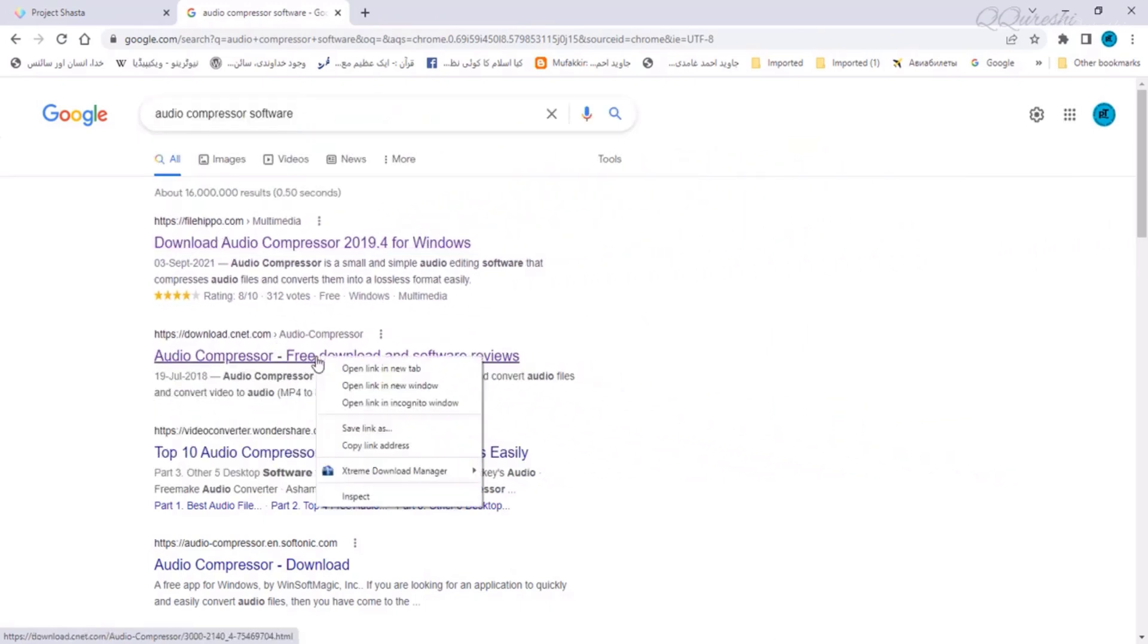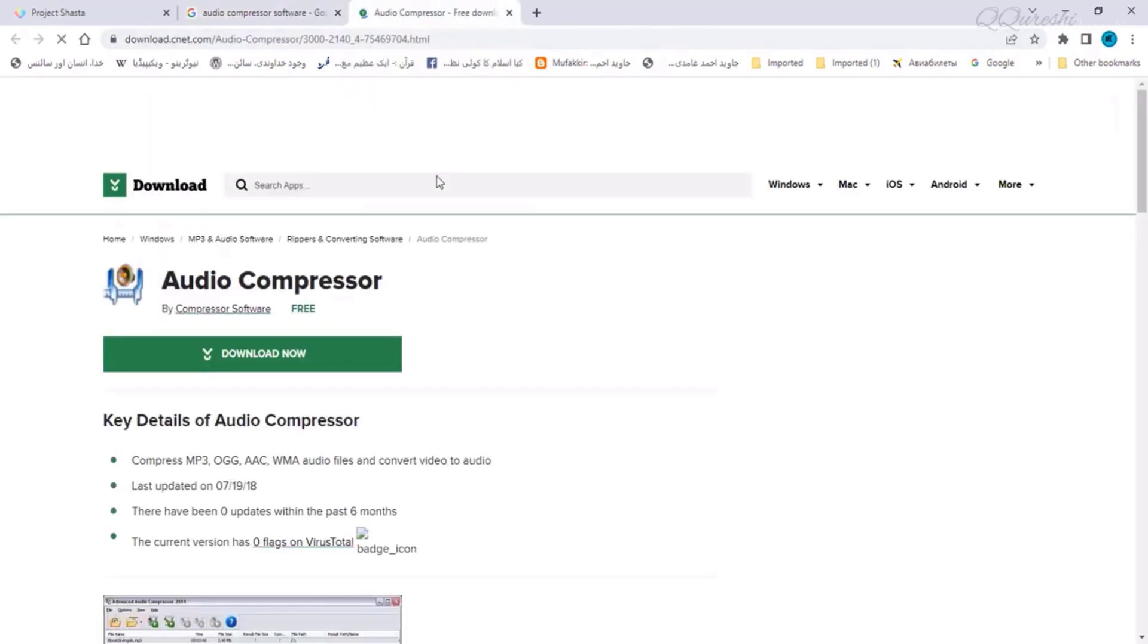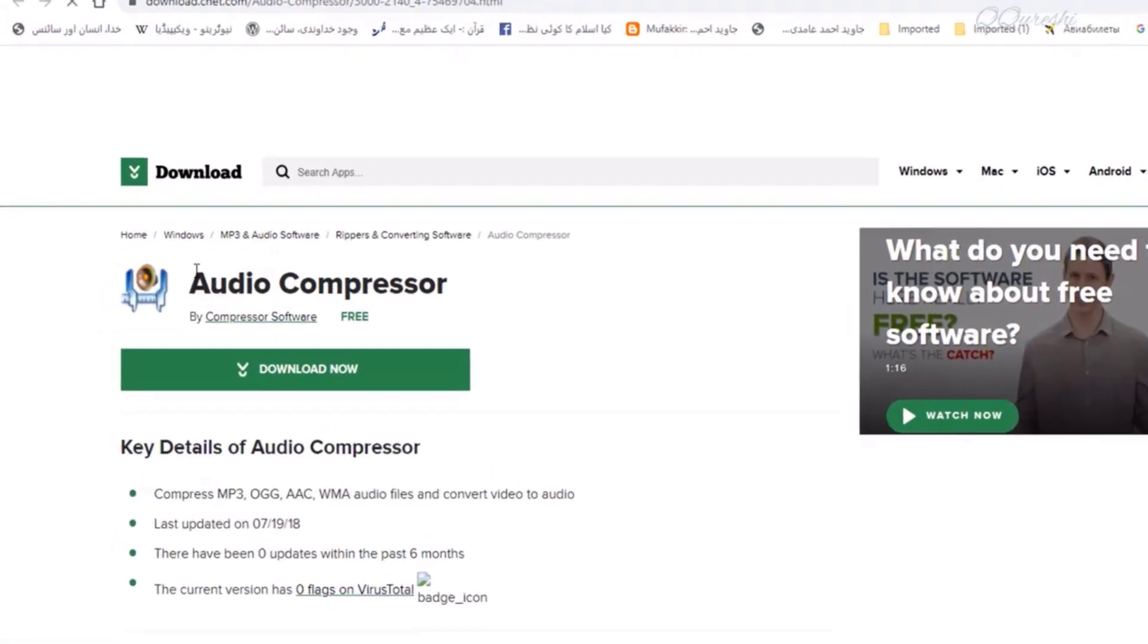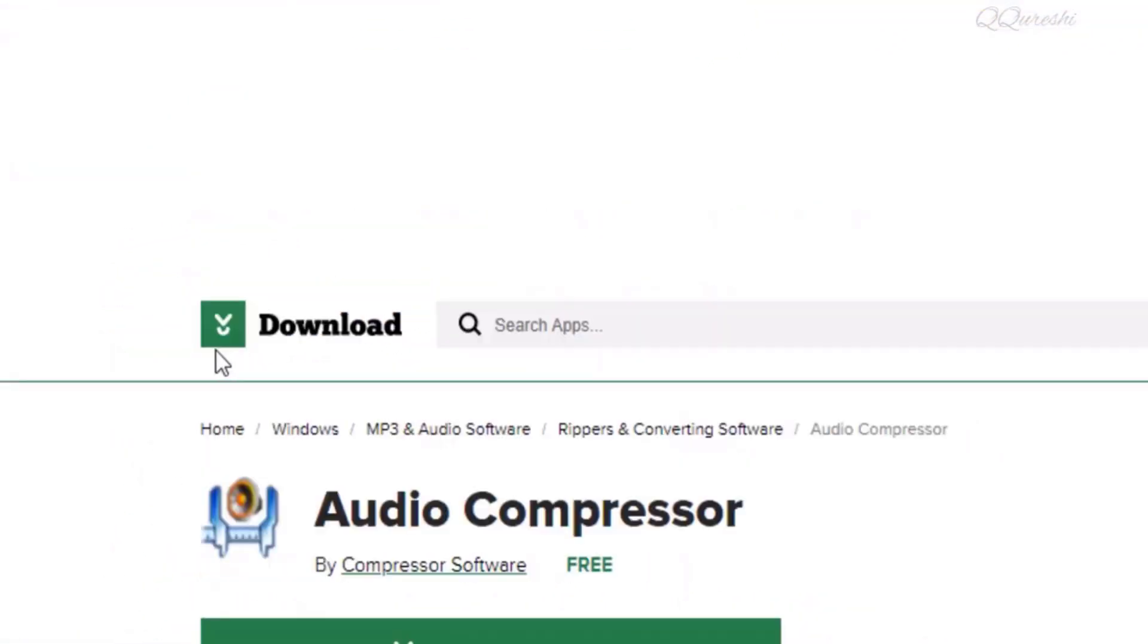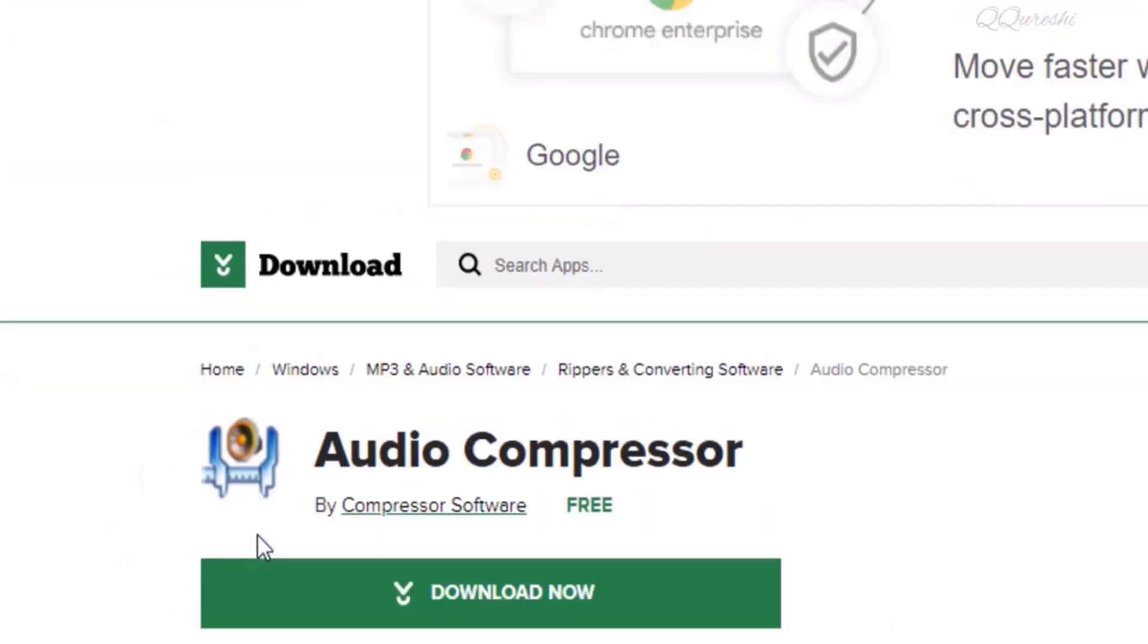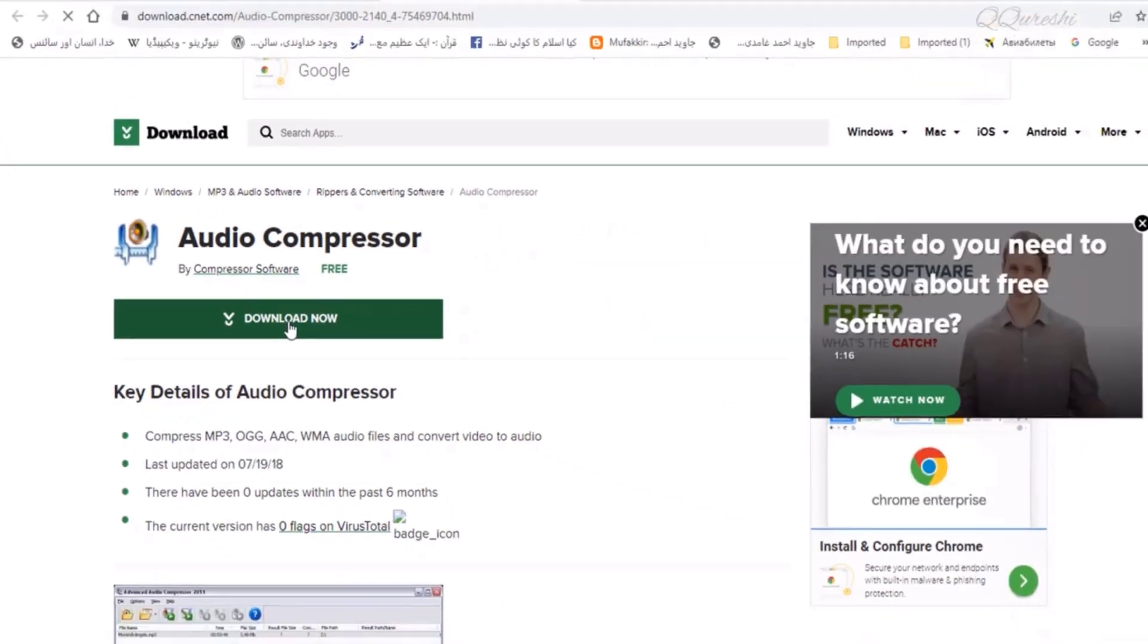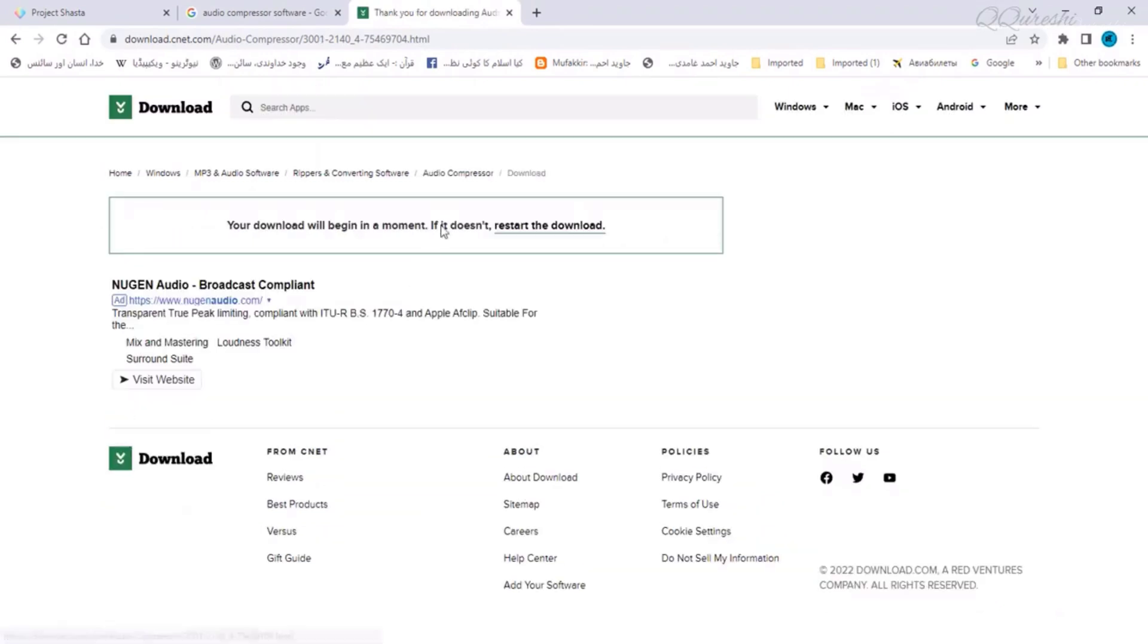This software is free, no need to buy it. Look at this icon of this audio compressor and download this software from here. With the help of this software, you can also convert the format of your audio file.